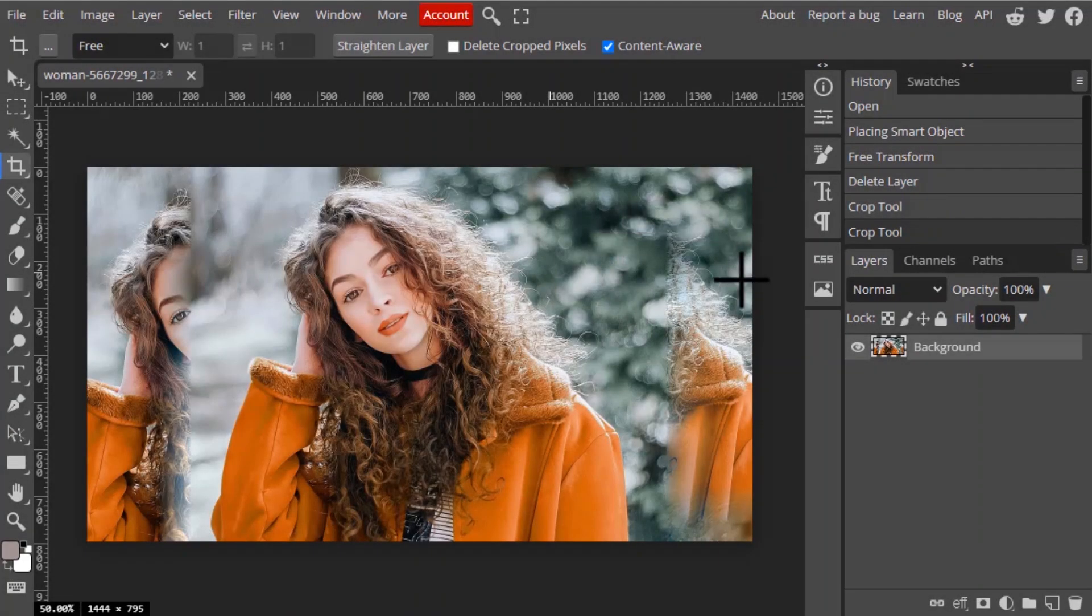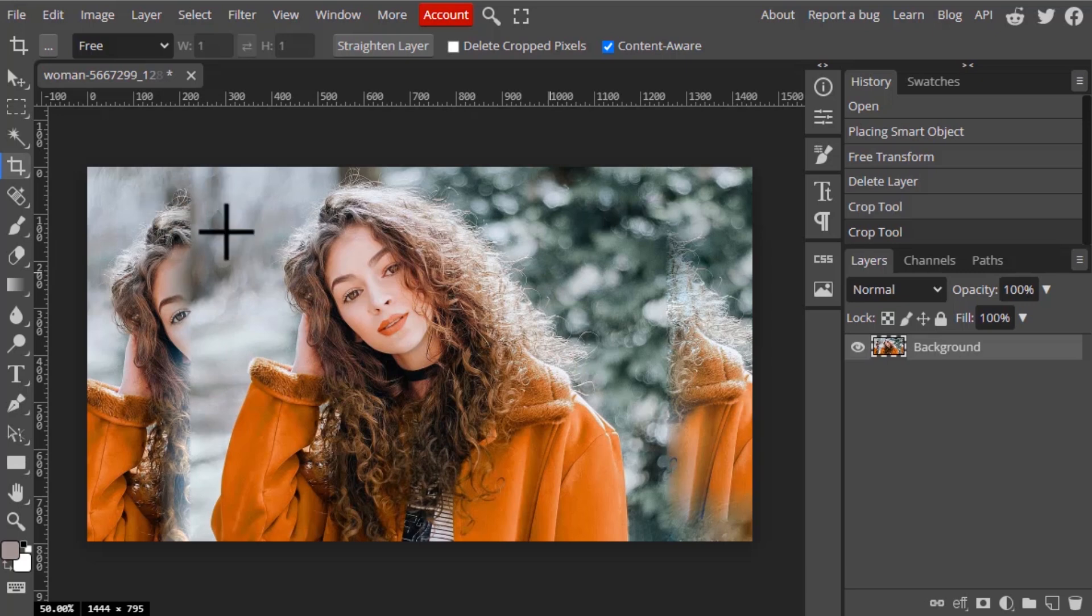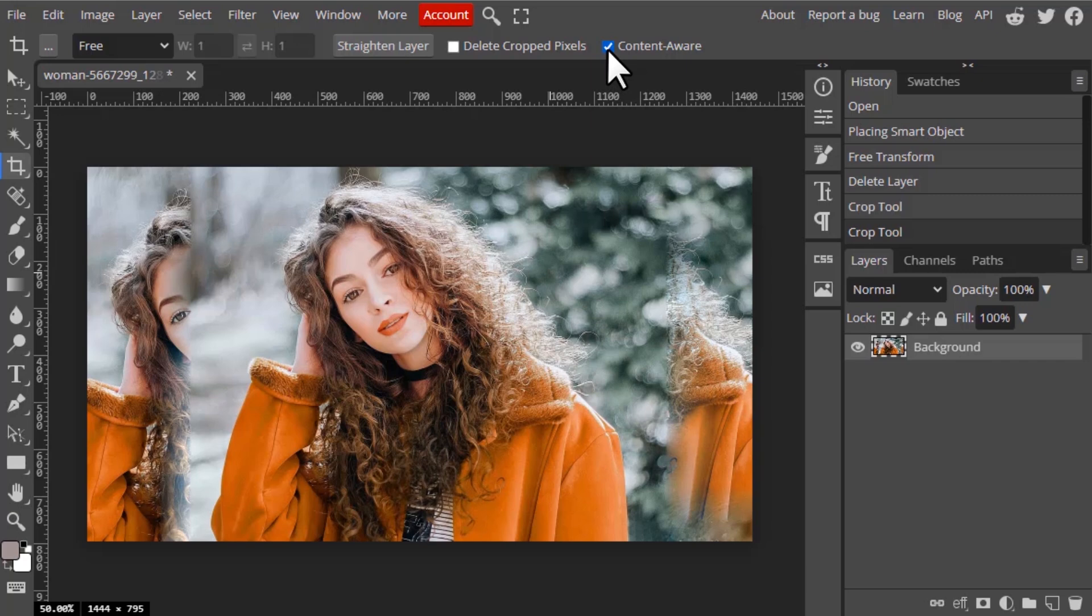You can see it is creating additional pixels based on this image. It is not perfect but you can see it is creating some additional pixels from the given image. This is how the content aware option works.